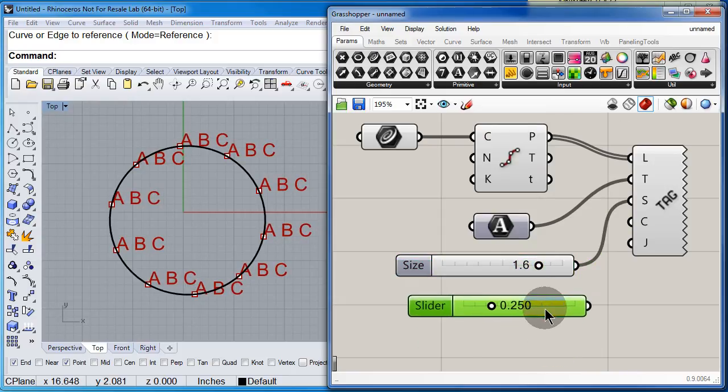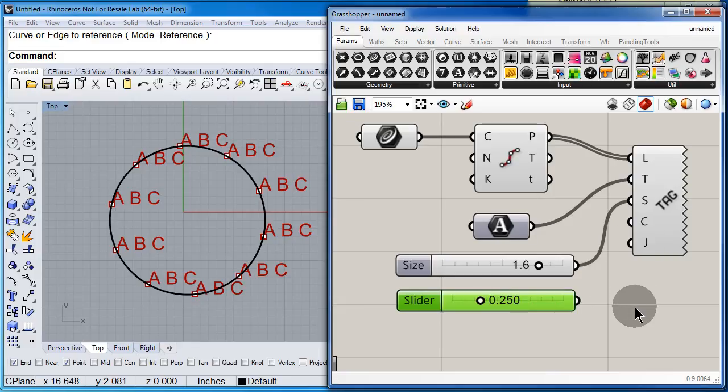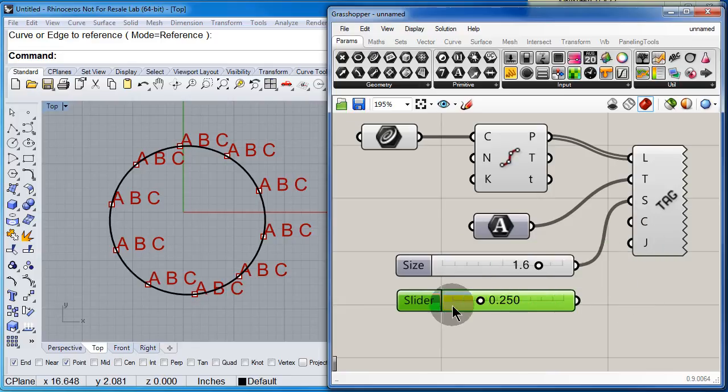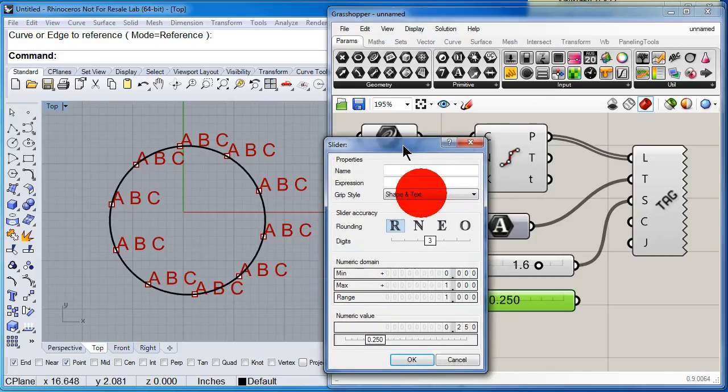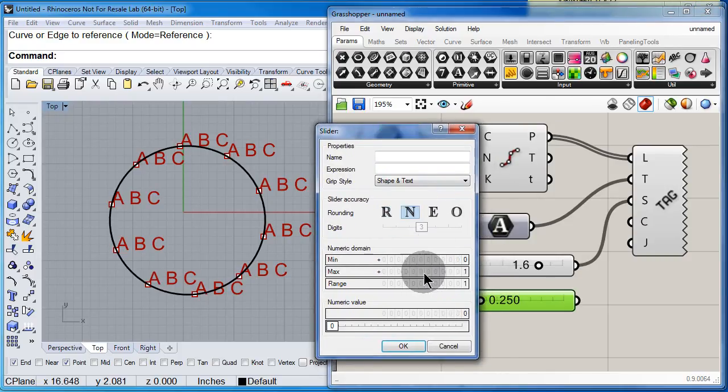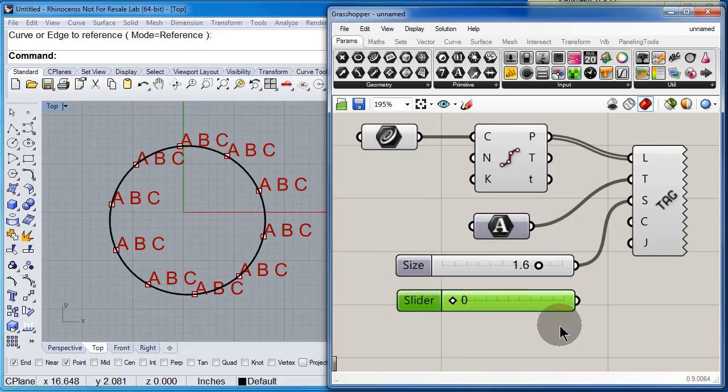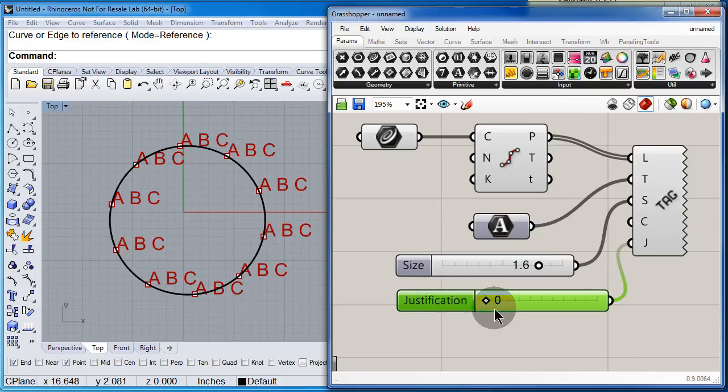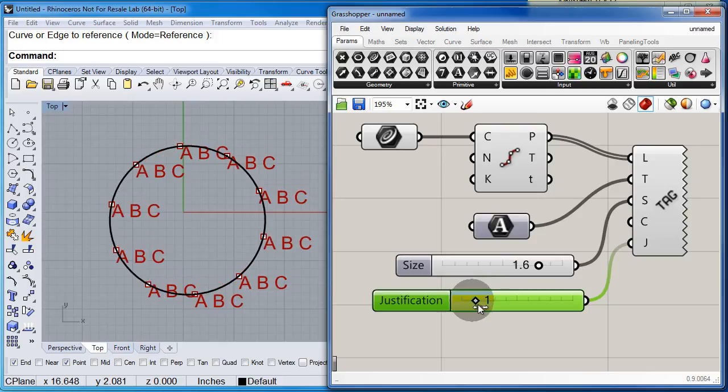Now this is the new part. This is the best part. I want you to set this one to integers and maybe up to 8, from 0 to 8. We connect this one to J. And I want you to see what happens as I start moving this slider here.